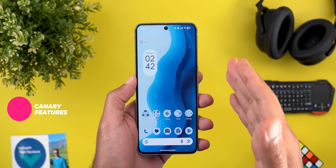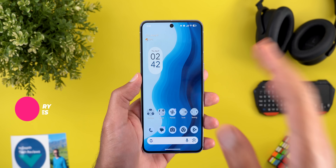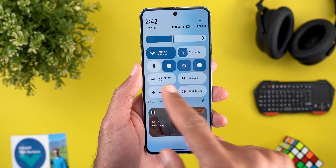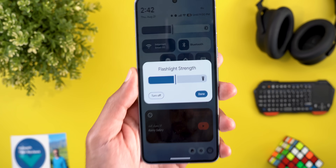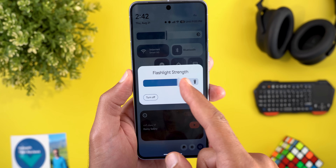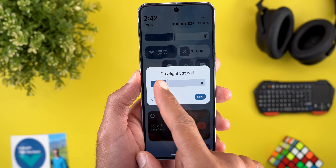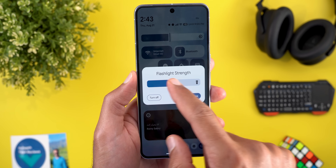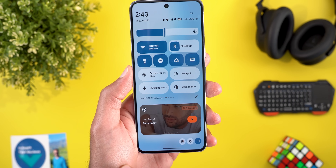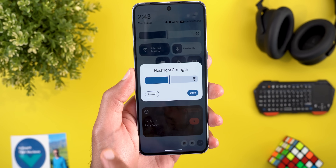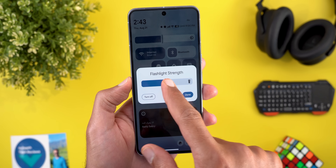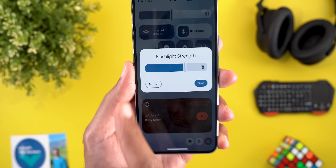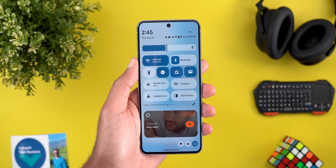The first change is the flashlight brightness level. When you tap and hold on the flashlight, you can now adjust the brightness intensity using a slider, and you get haptic feedback when you drag your finger over the slider. When you adjust it to a specific level and then enable the flashlight again, it doesn't save your preference — you have to change the brightness every single time. There's also a turn-off button in the overlay card.